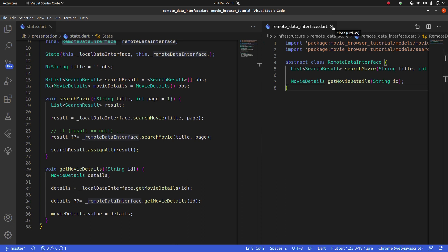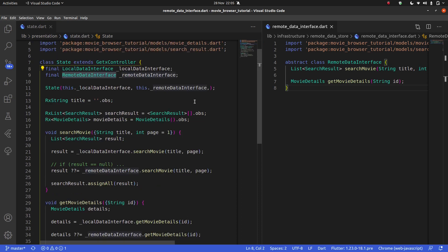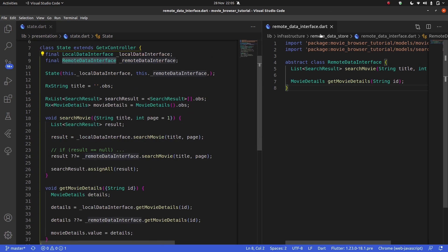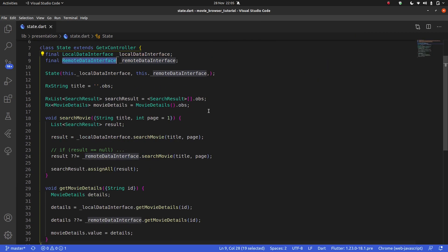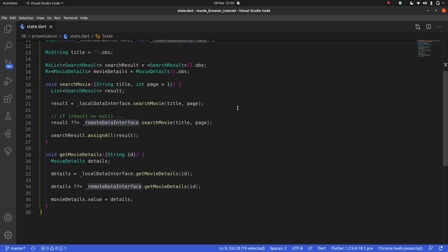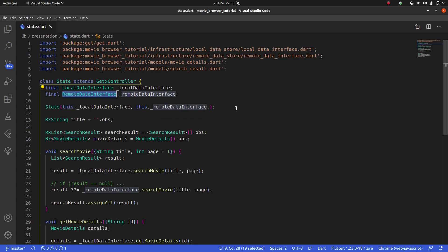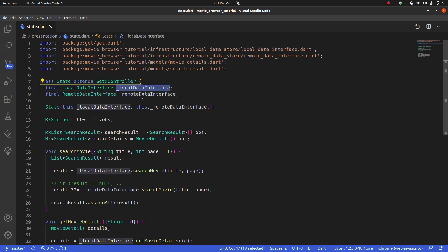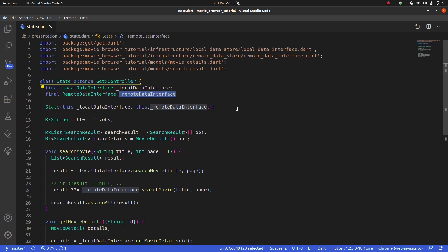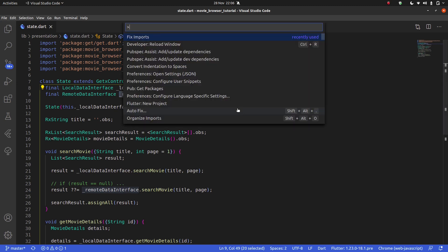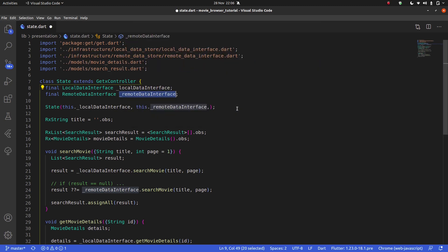Okay gentlemen, so this was really simple stuff. But be sure to join us in the next video where we'll actually start filling out the local data store and remote data store. We're going to start with the remote data store, so be sure to join us for that. In the meantime, let me just fix the imports. Now that that's done, I'm going to head out. Take care guys.